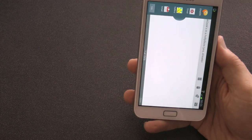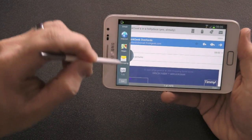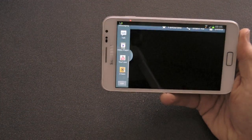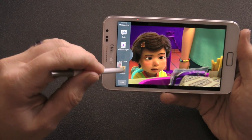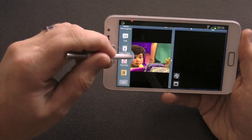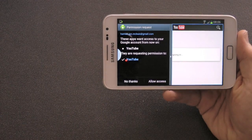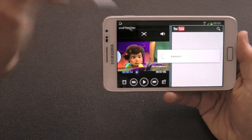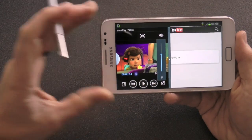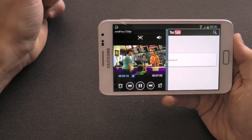We can also put Gmail in one half and a video in the other. Let's shove YouTube in there — now we've got YouTube and a video playing. Let's allow some access. So we could have two videos playing at the same time side by side: one from YouTube and one from your personal device.